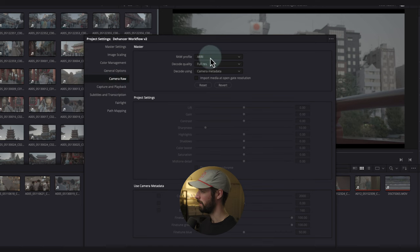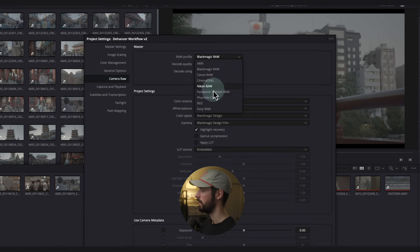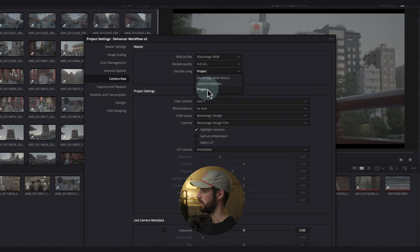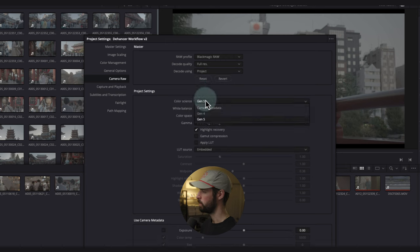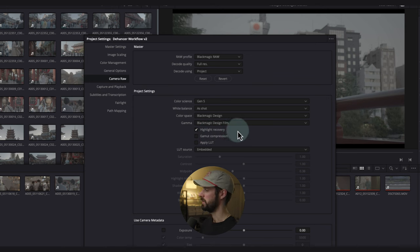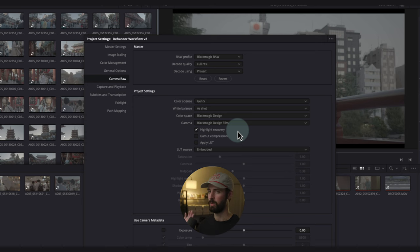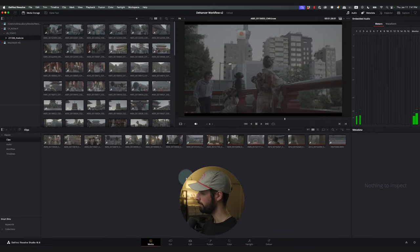In Camera Raw, I worked with a Blackmagic Pocket 6K, so I shot B-RAW. I'm going to select Blackmagic Raw. If you worked in a different RAW workflow, go ahead and select whatever that is. I'm going to change this to Project and select Gen 5 because I know I shot in Gen 5. I also like to check Highlight Recovery because sometimes your highlights can get overexposed, and this will roll them off nicely and give you an extra boost.